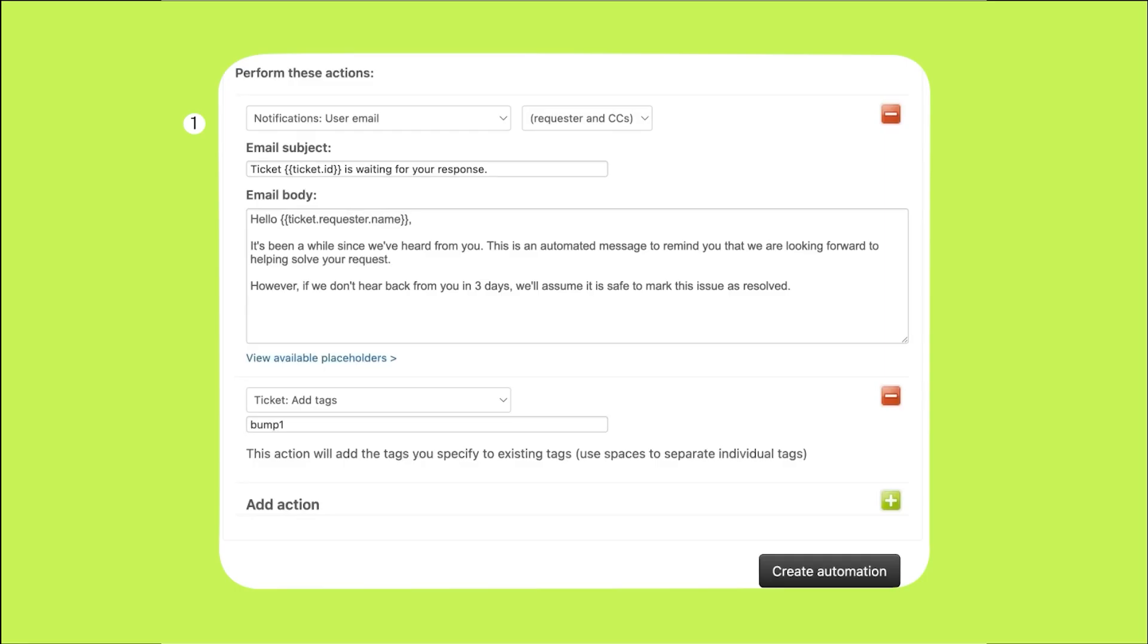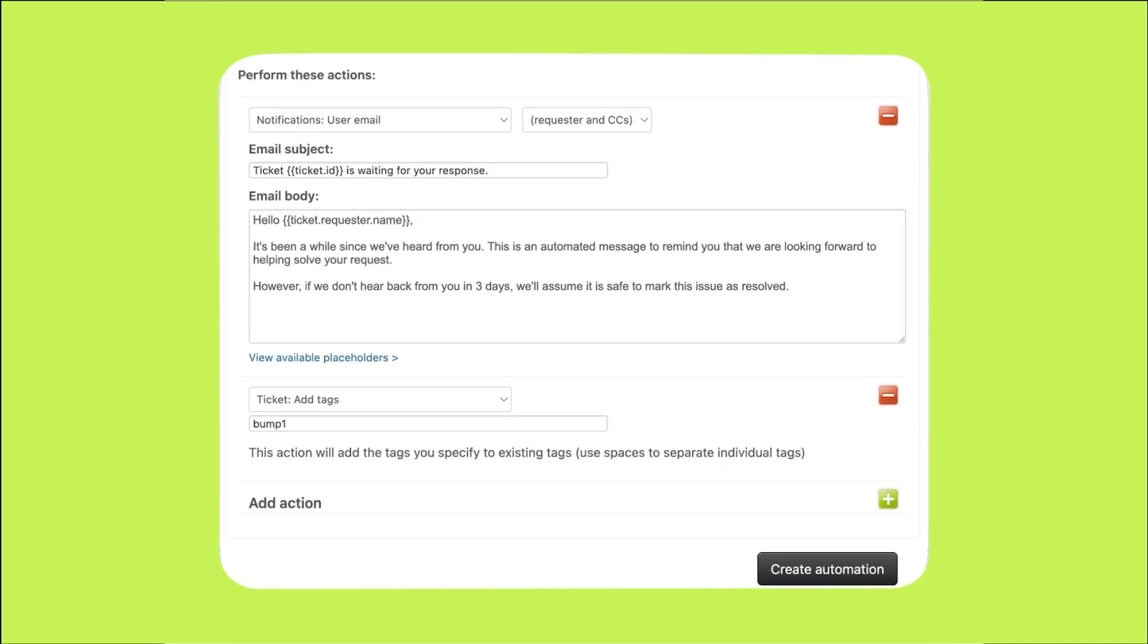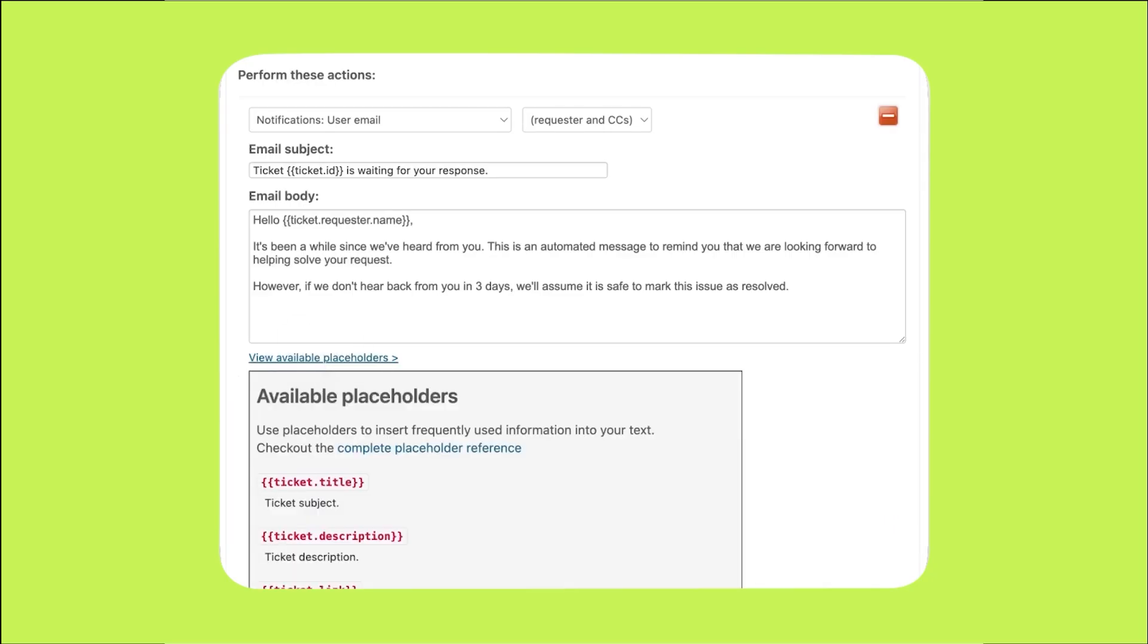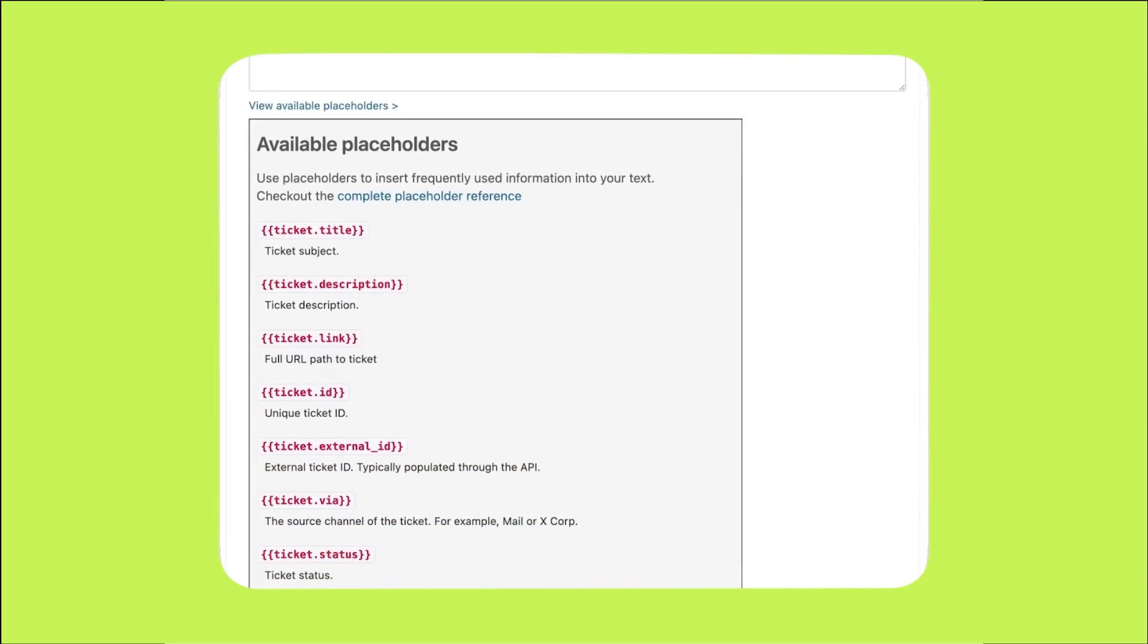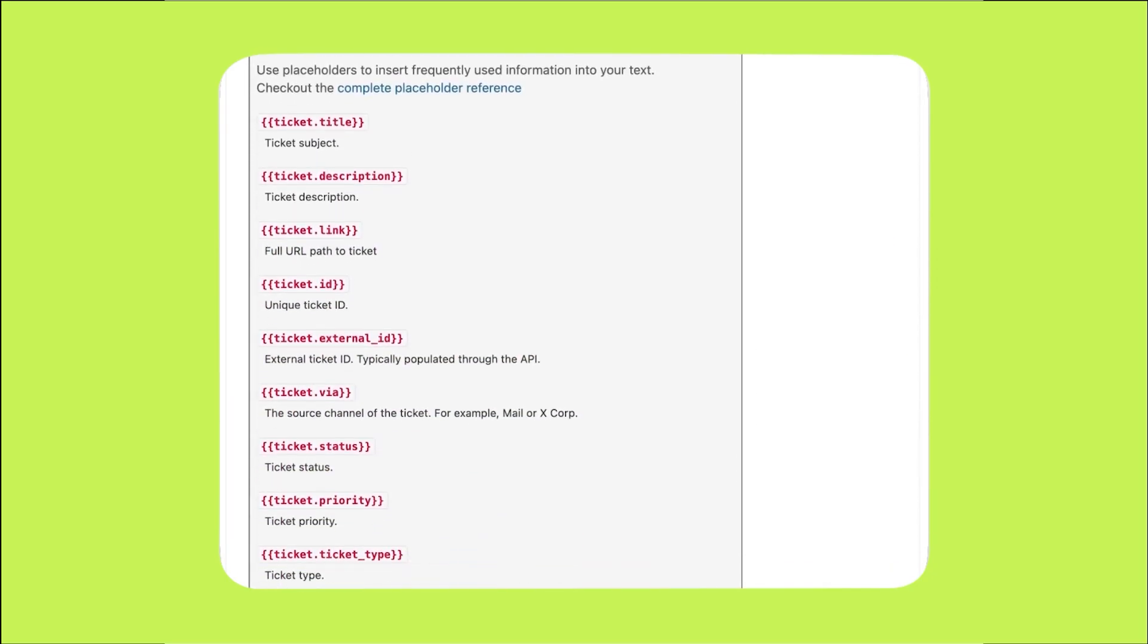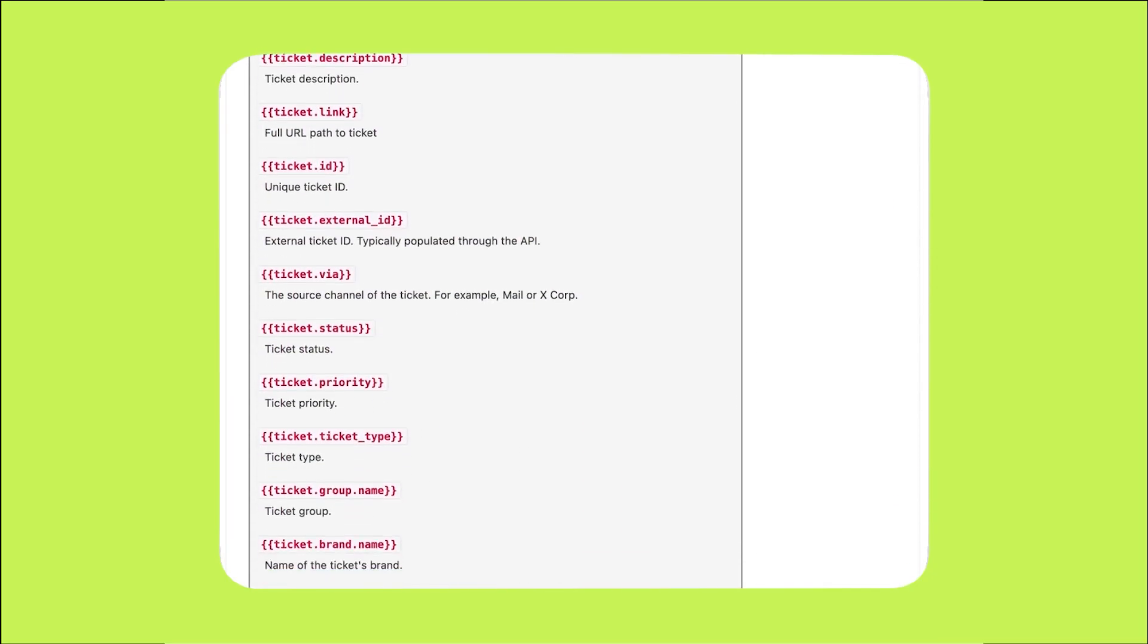In the email, we can personalize the message sent to your customer by adding placeholders. Placeholders are what you see in brackets. For example, in the email subject we can include the ticket ID, and in the email body we can reference the requester or customer name. You can click the view available placeholders link to see a complete list of options.